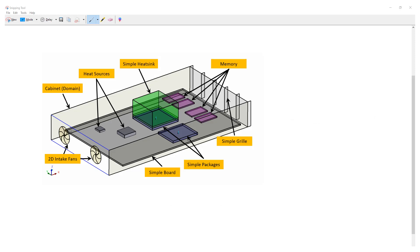We are going to start with an existing model for an electronics cooling enclosure. This enclosure has some heat sources inside and it also has two intake fans that blow air across the enclosure so that cooling is provided. Now let us assume that the fans have failed, so this is a catastrophic situation where now there is no forced cooling across the system.